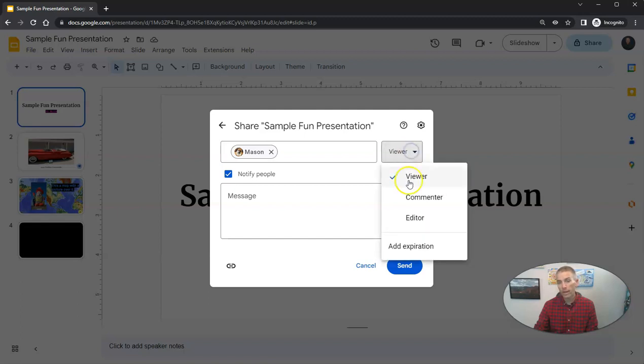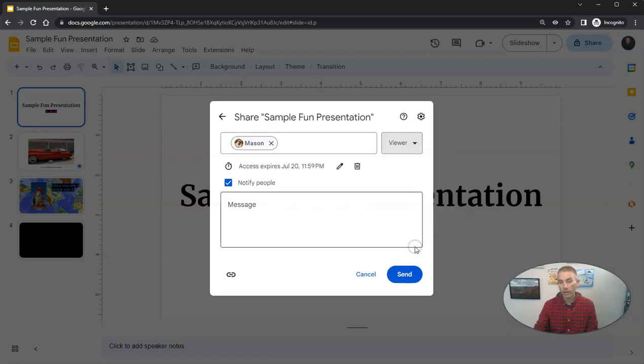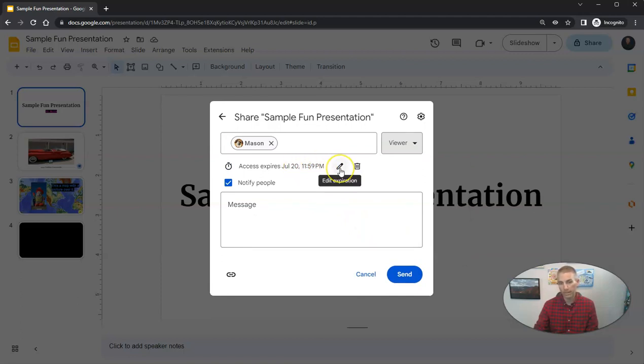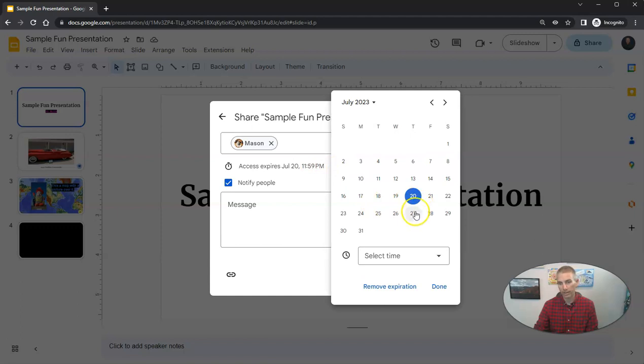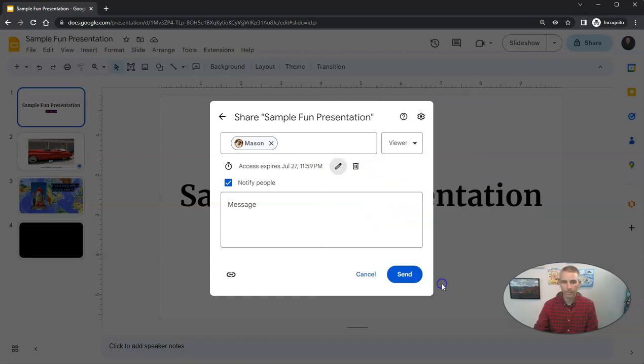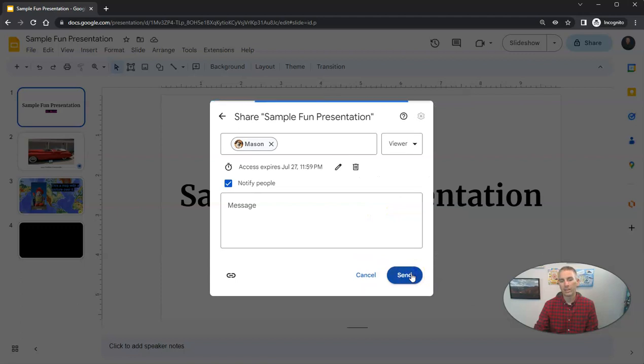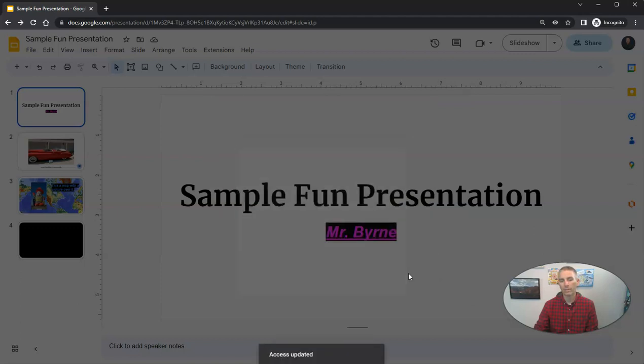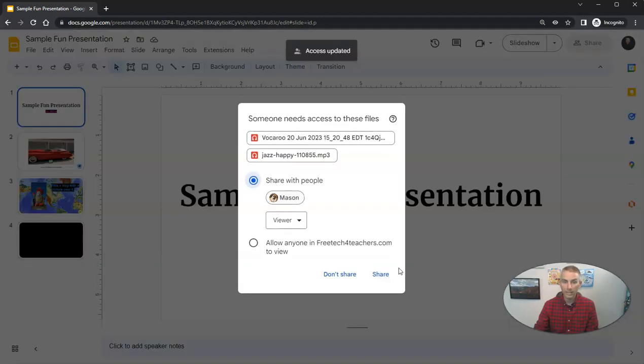And I'm going to say that he can only view them until July 20. Or I could pick a different date by editing that, say July 27, and then send that out so that he can view that.